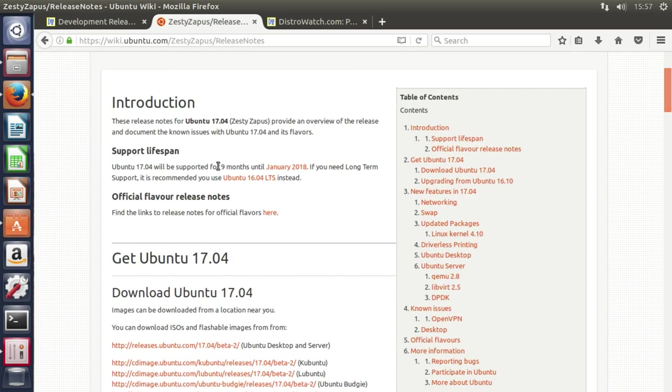It's supported for nine months. So if you want longer support than that or if you want a distribution where you don't have to upgrade every six months, then you'll want a long-term support release. The latest, of course, is 16.04, in which case you can then use that for upwards of three years without actually having to reinstall.